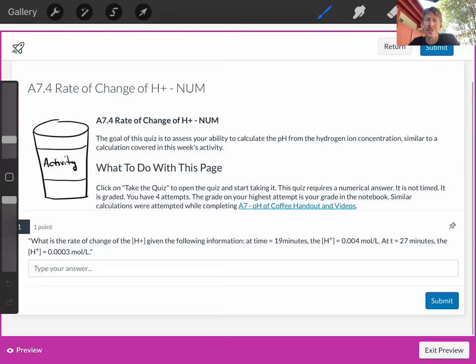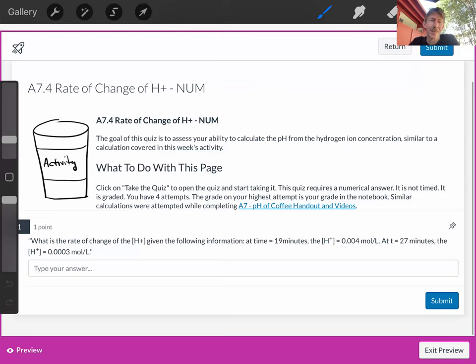at time equals 19 minutes, the concentration of H plus is 0.004 moles per liter. At T equals 27 minutes, the concentration of H plus is 0.0003 moles per liter.